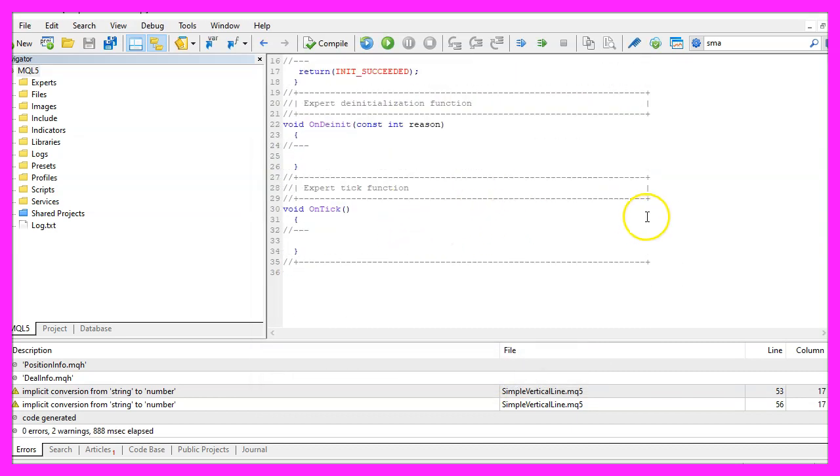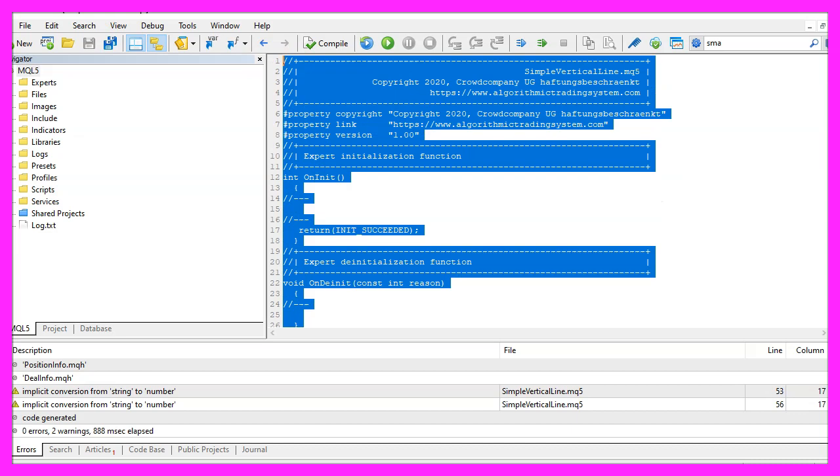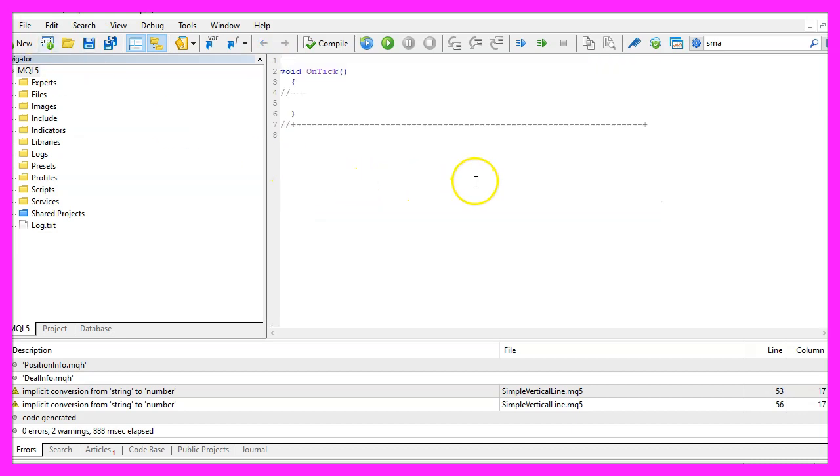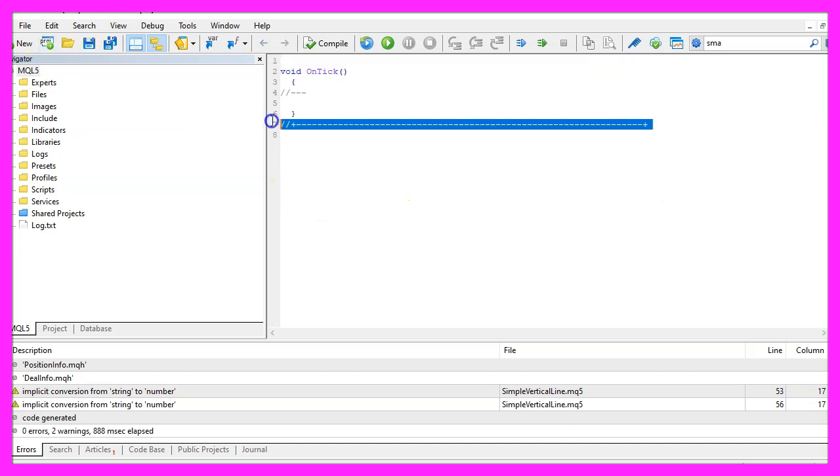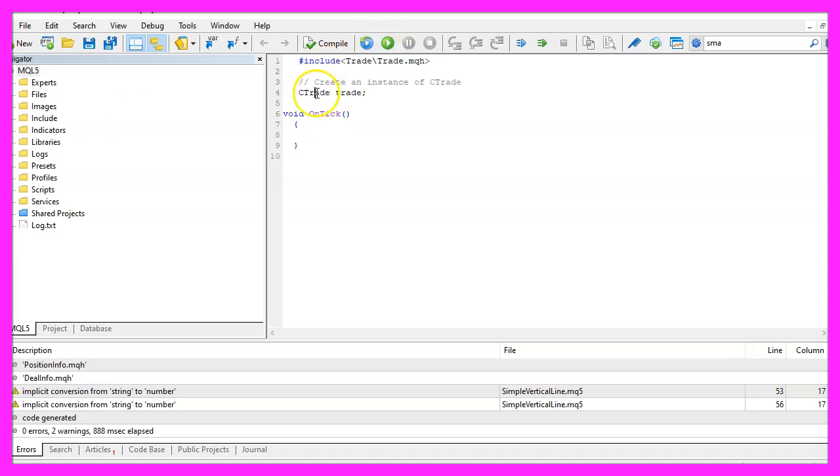Now you can delete everything above the on tick function and the two comment lines here. We start with an include statement to include the file trade dot mqh, that contains a class called ctrade and we are going to create an instance called trade.